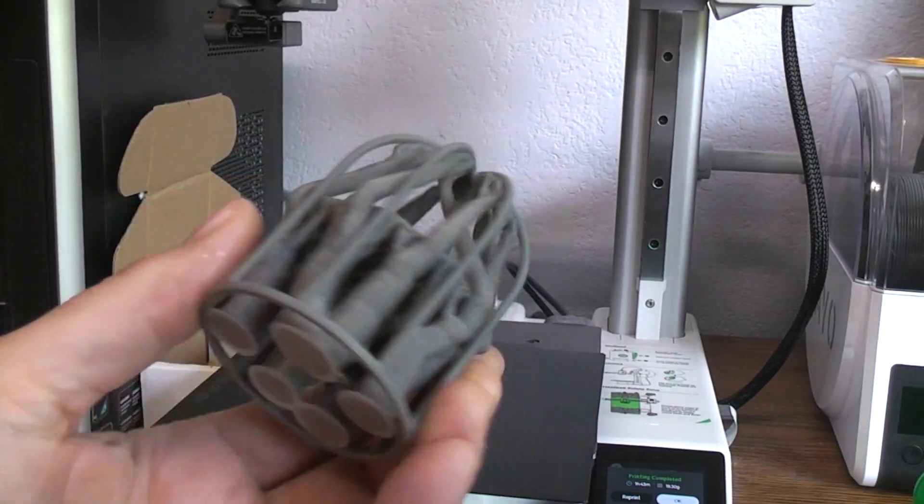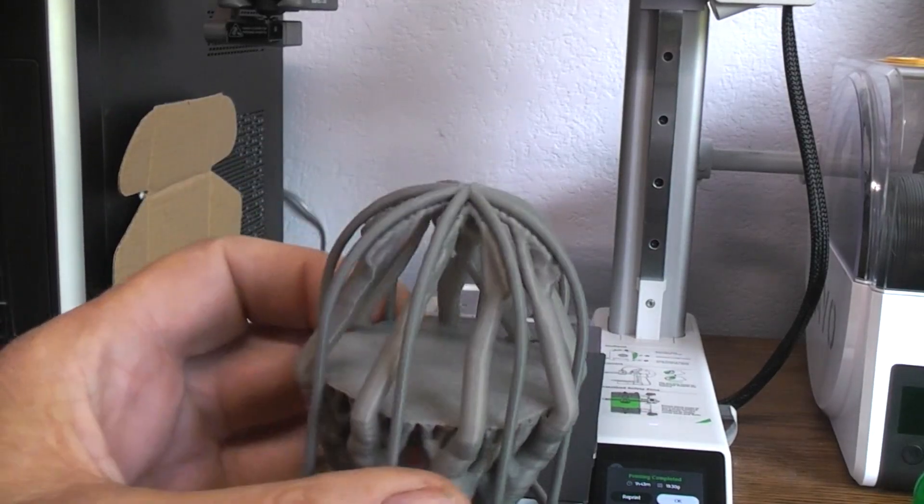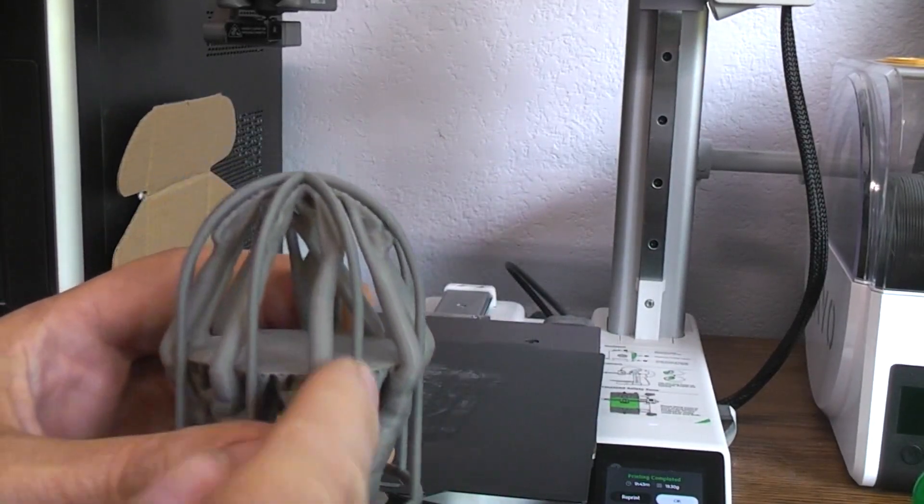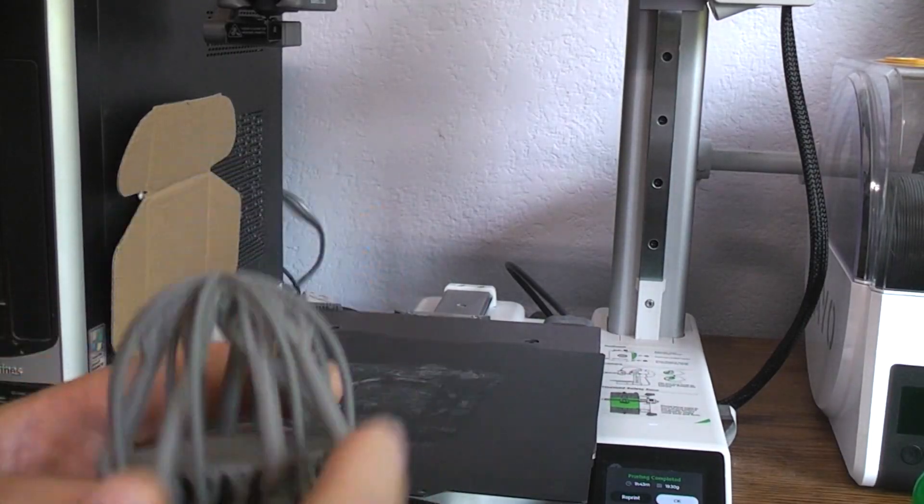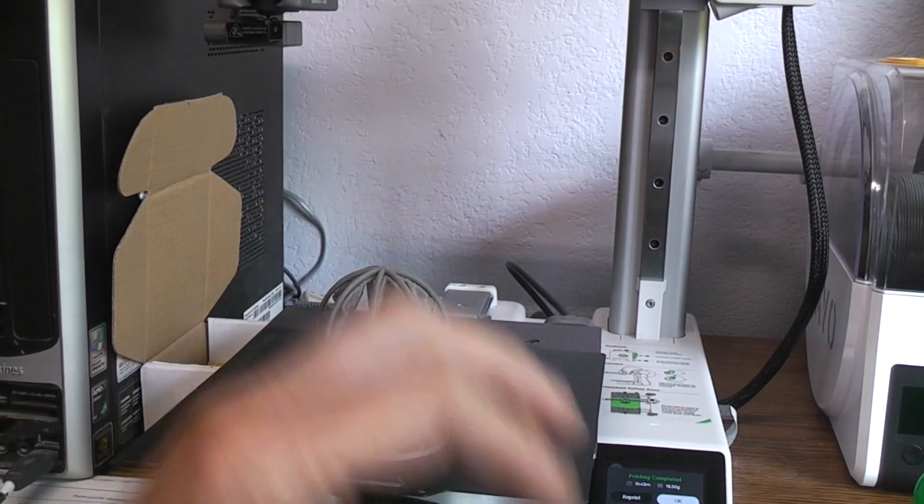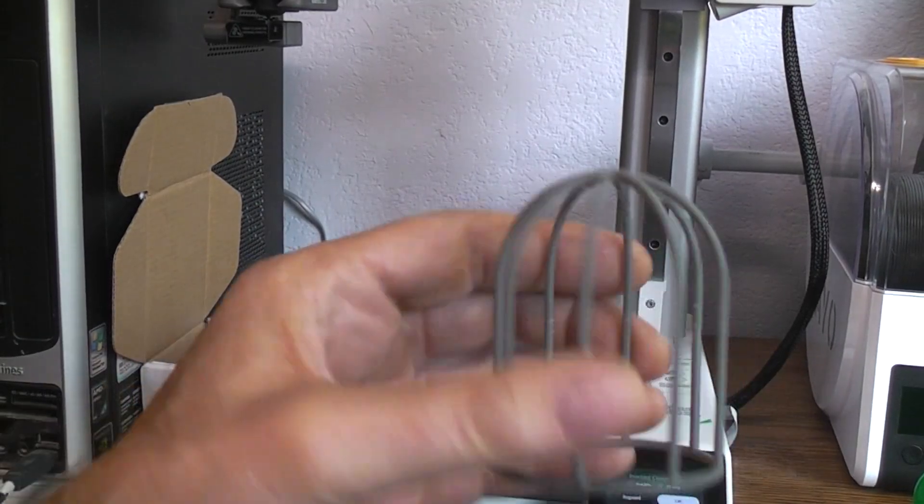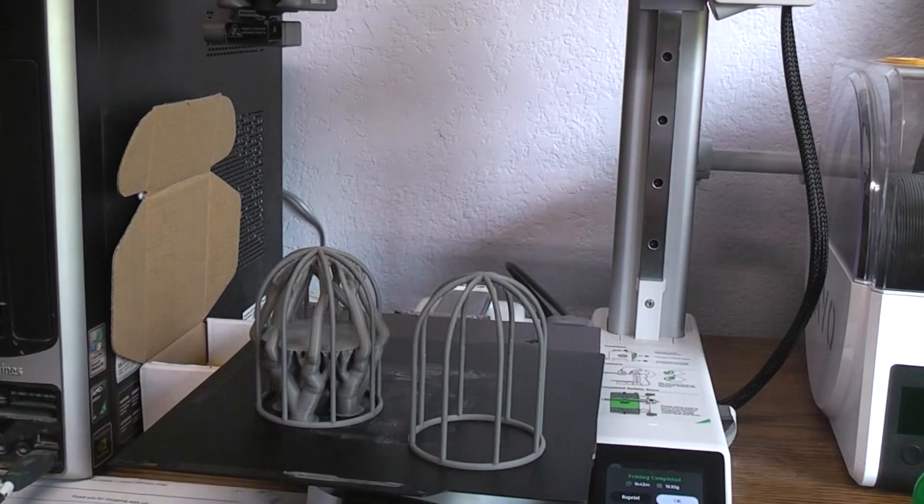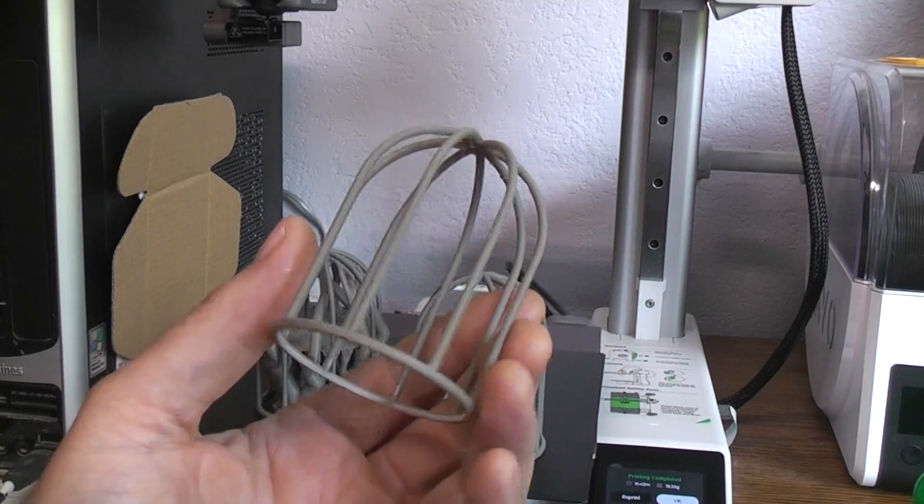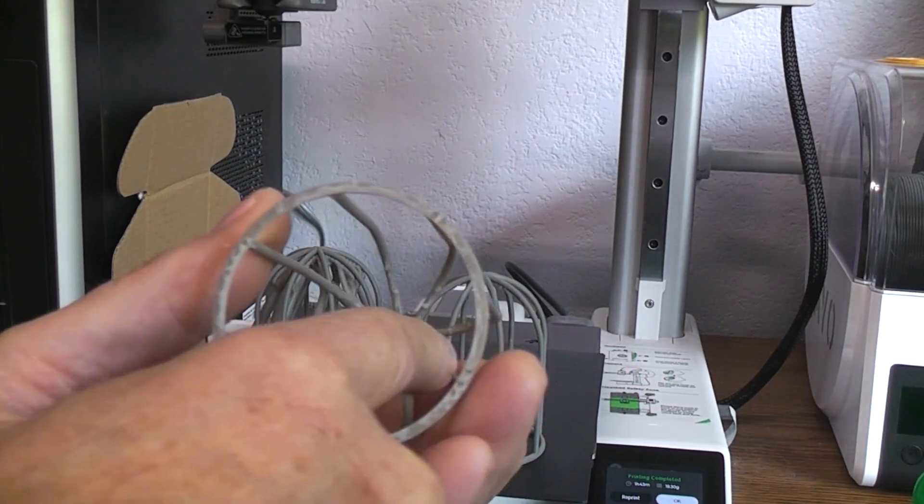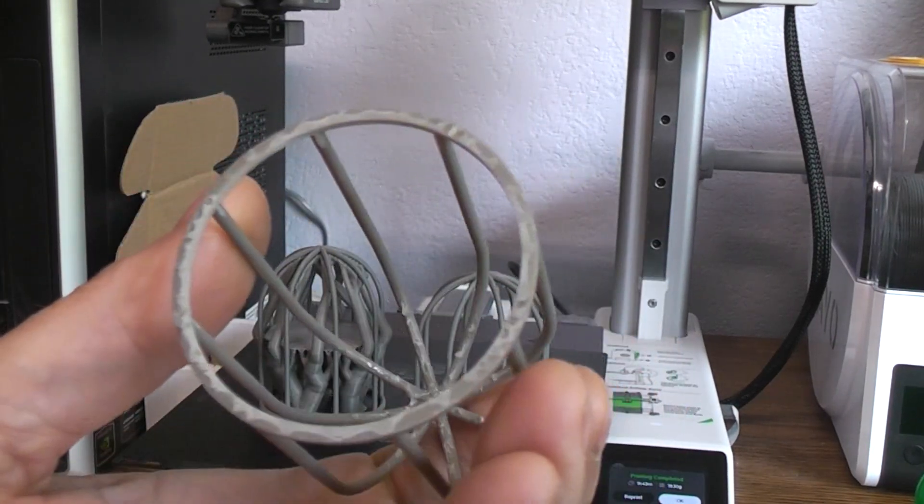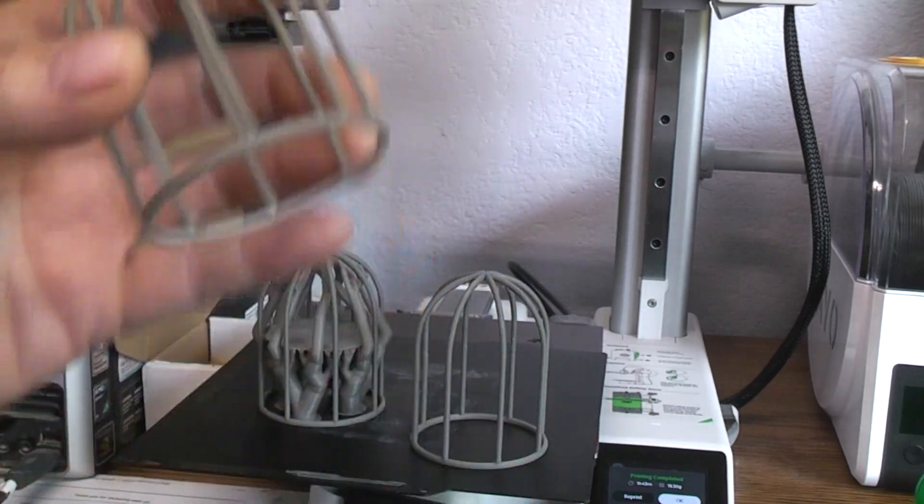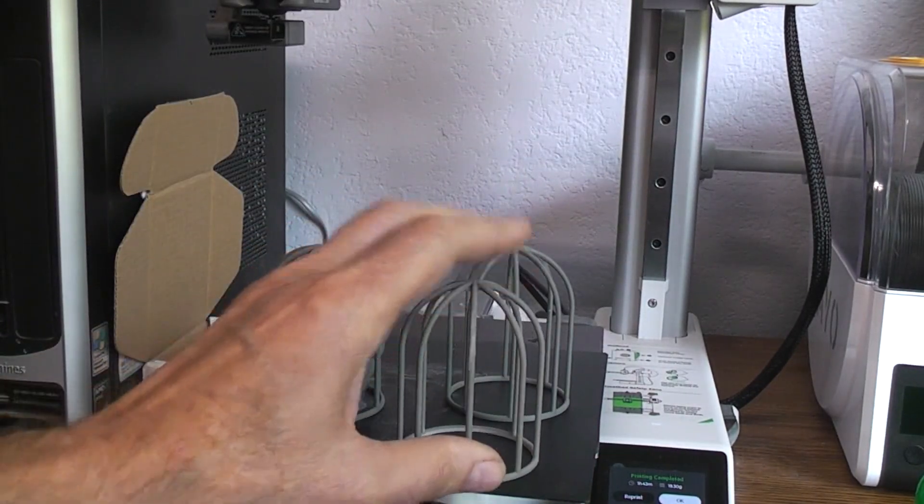But if you're going to do it on an FDM printer, you're going to have to have supports. You're going to have to support these little rod pieces, otherwise it's going to fail. But it can be done, here's the proof. And if you're going to do it on a resin printer, it's fairly easy. You can see the little dimple points in there, those were where the supports were. When it came off, snap those out.